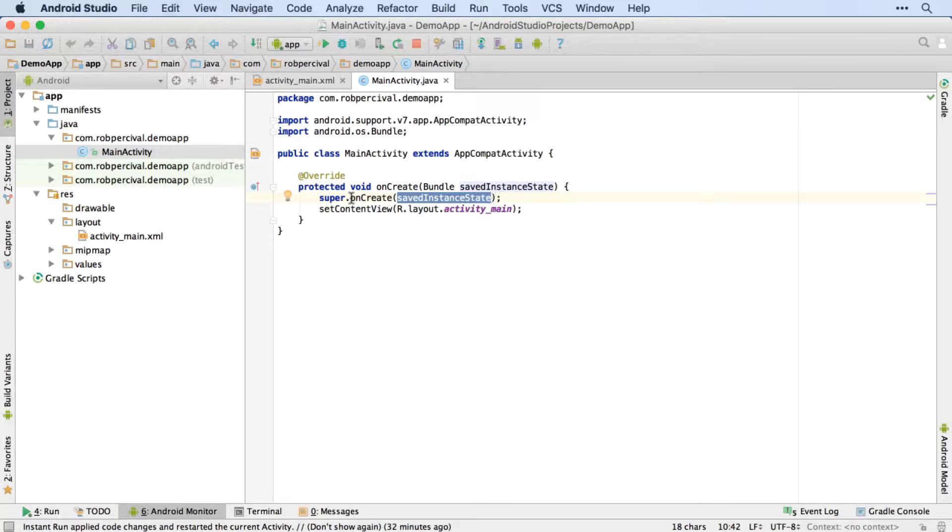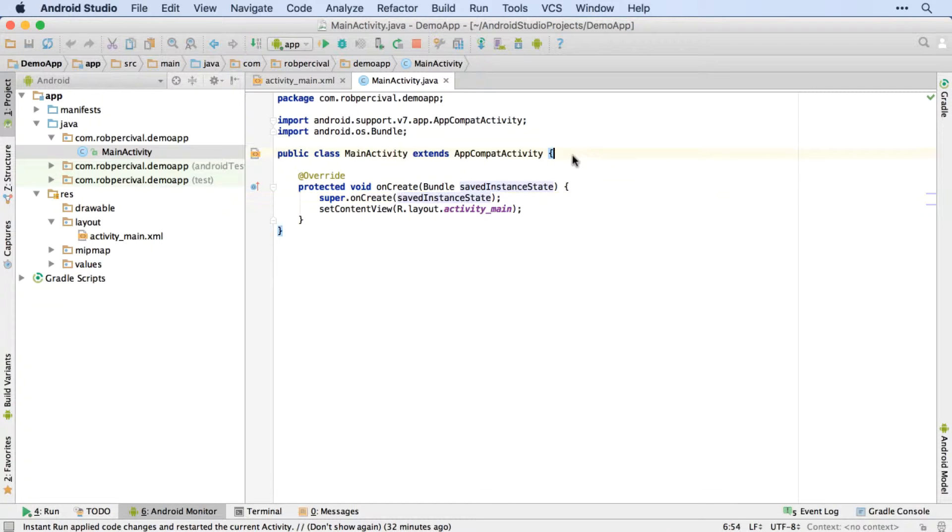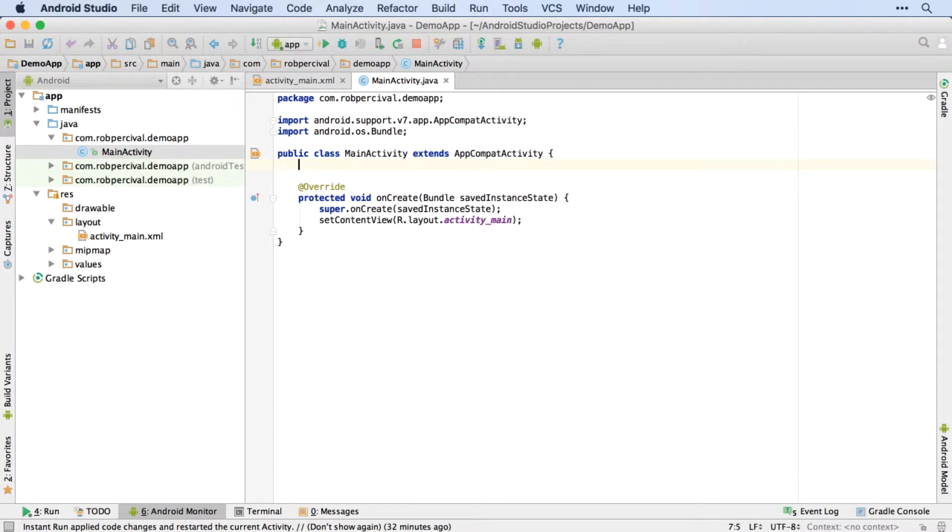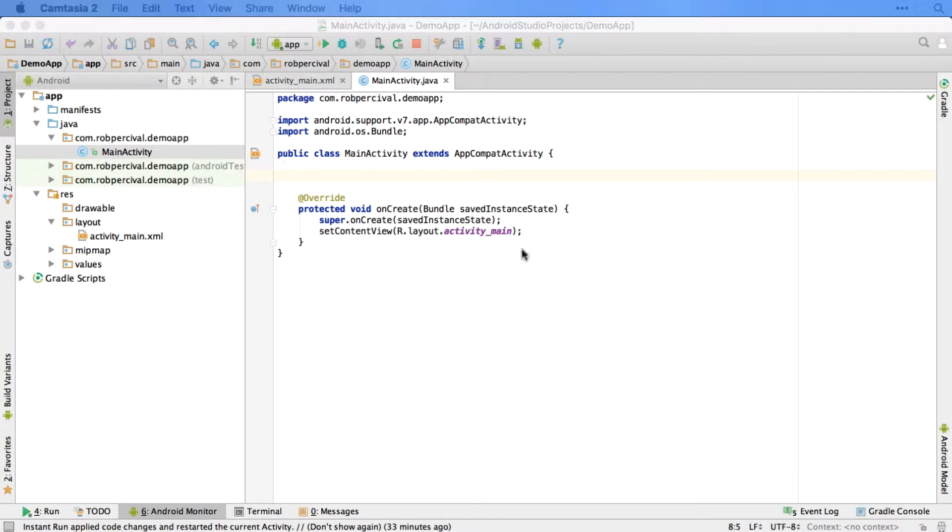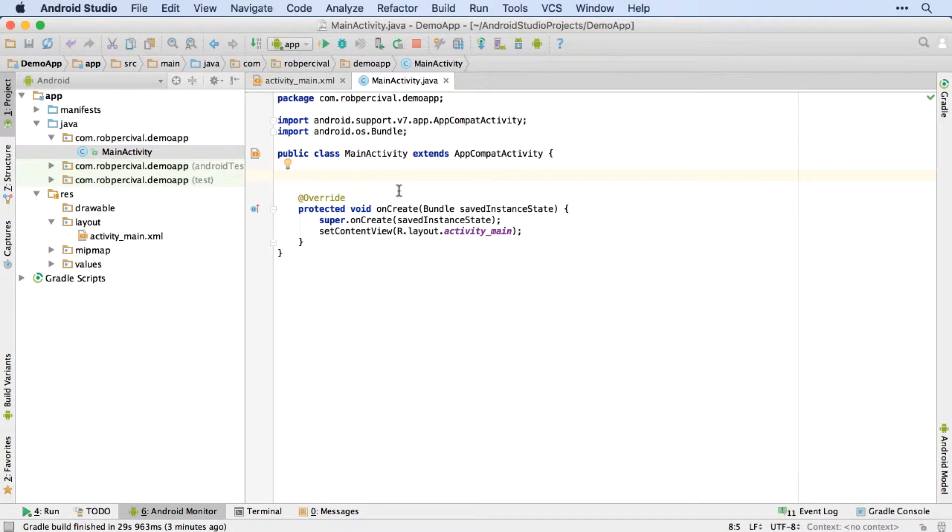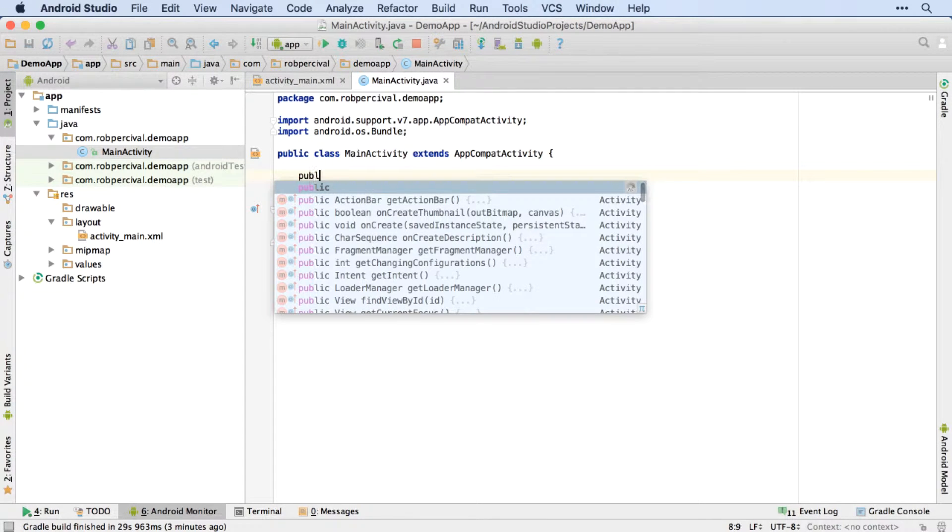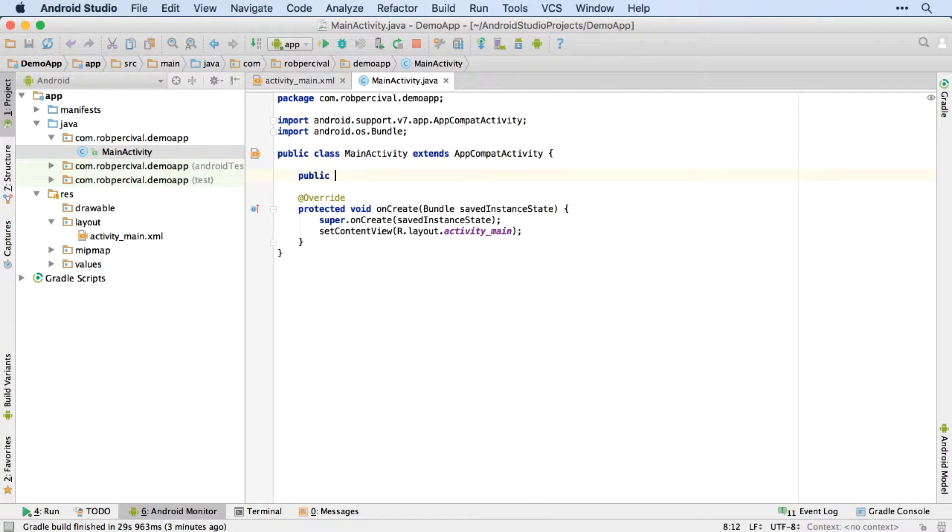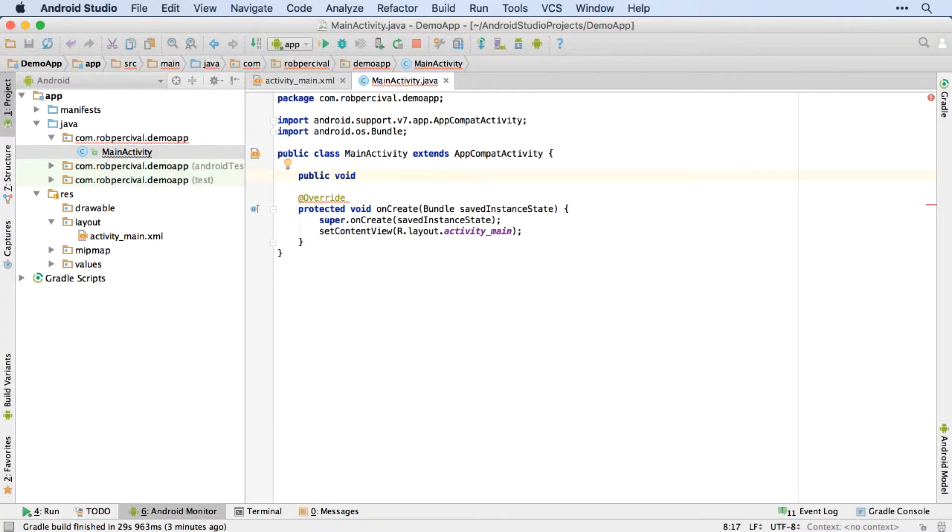Again, don't expect to fully understand every aspect of that, but you very much will by the end of the course. All we're going to do is to create our little method to do something when the button is clicked. So I'm going to start by creating my method as a public method. So it's accessible from anywhere. And it's not going to return anything. So I use the keyword void.